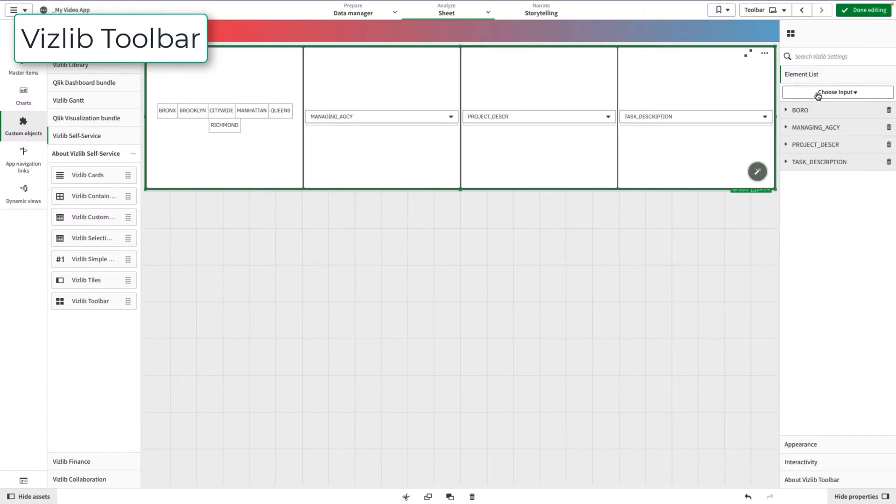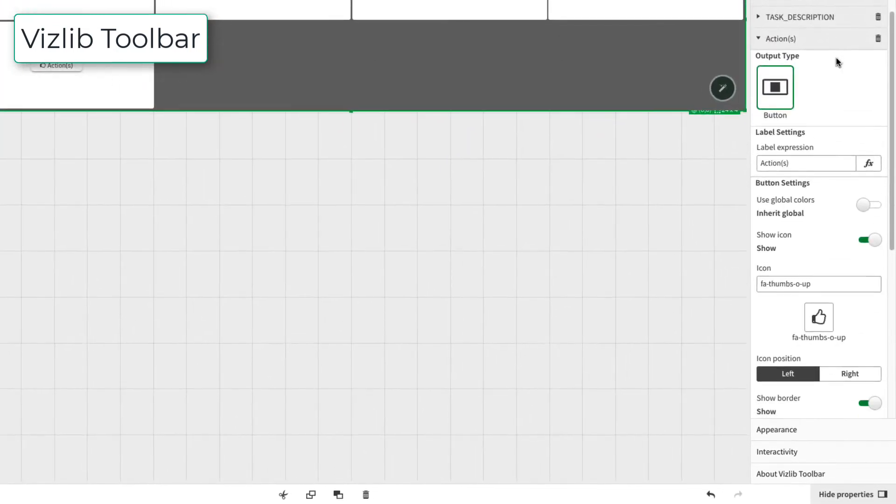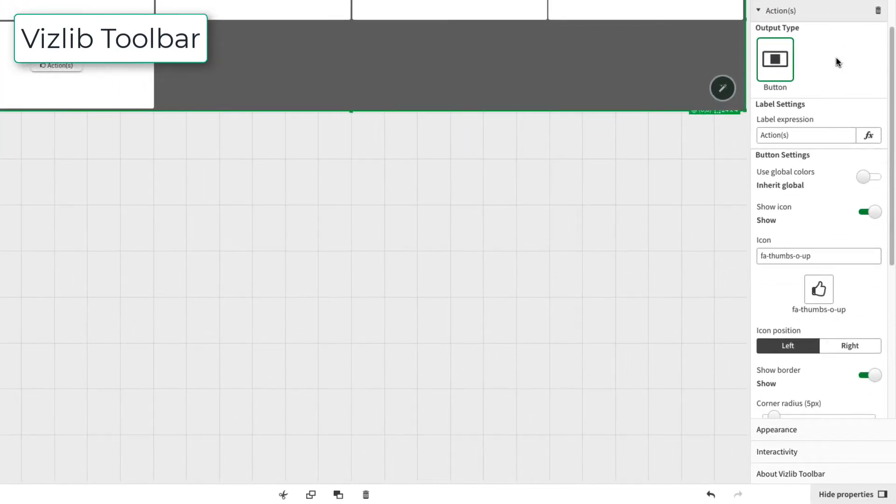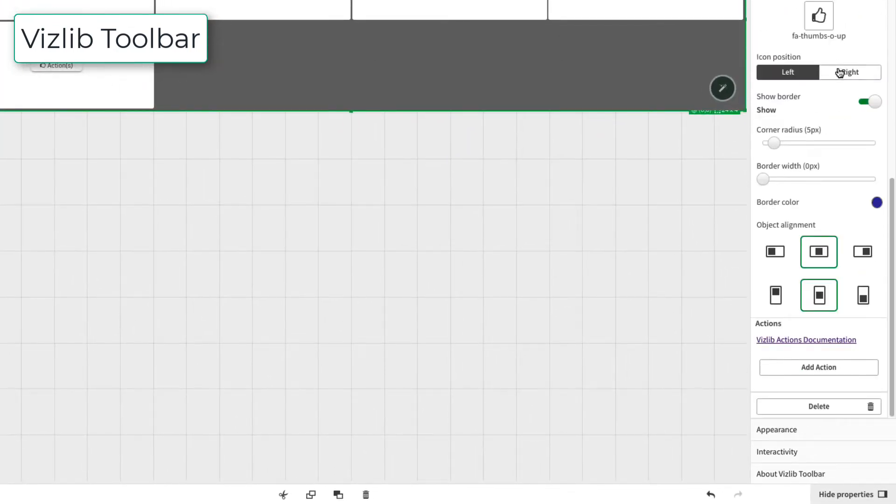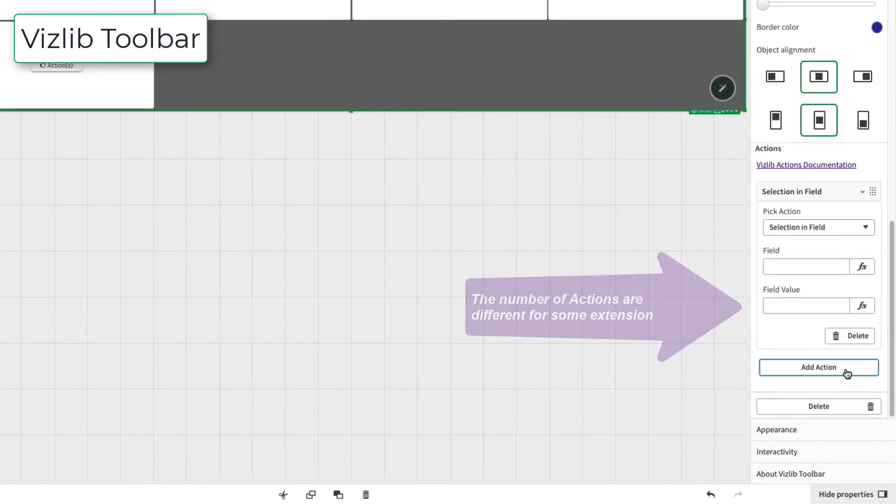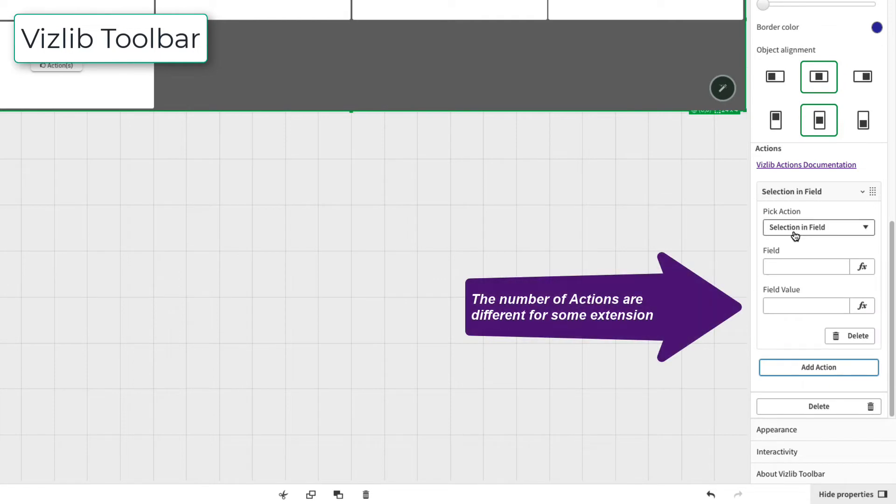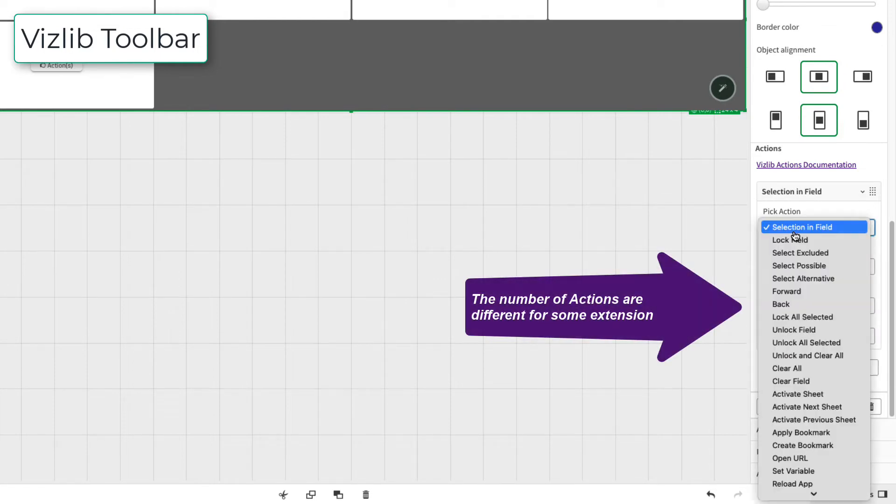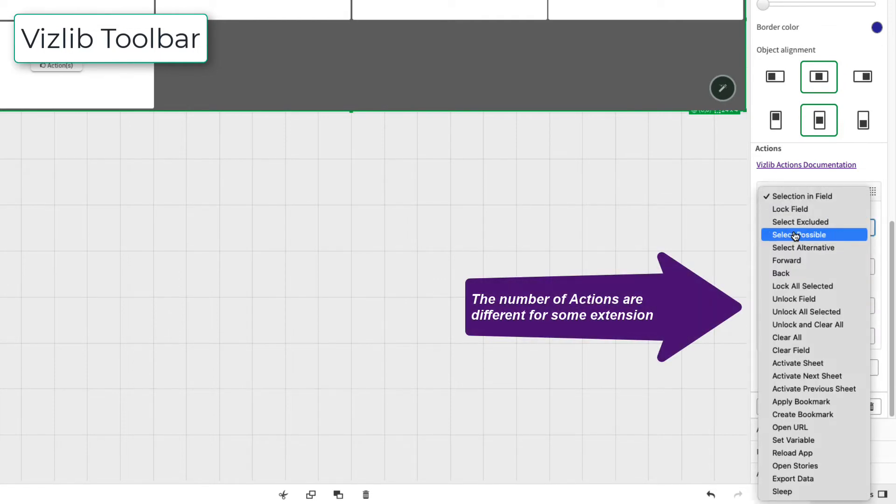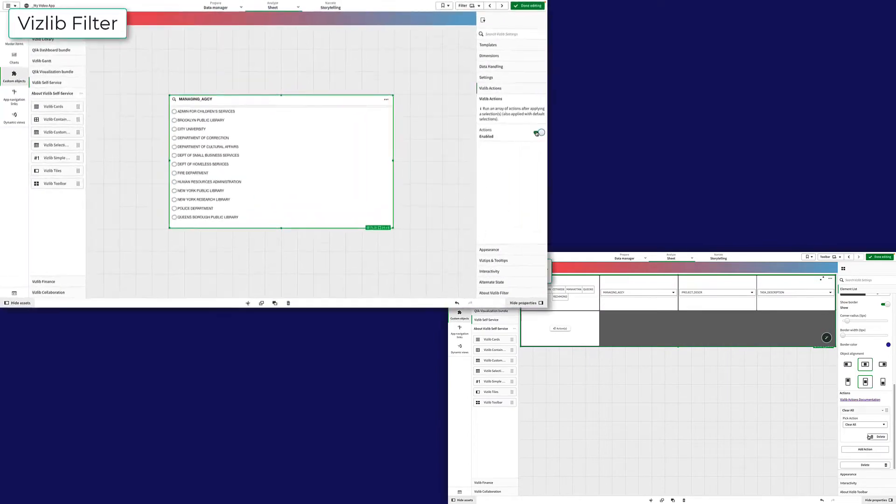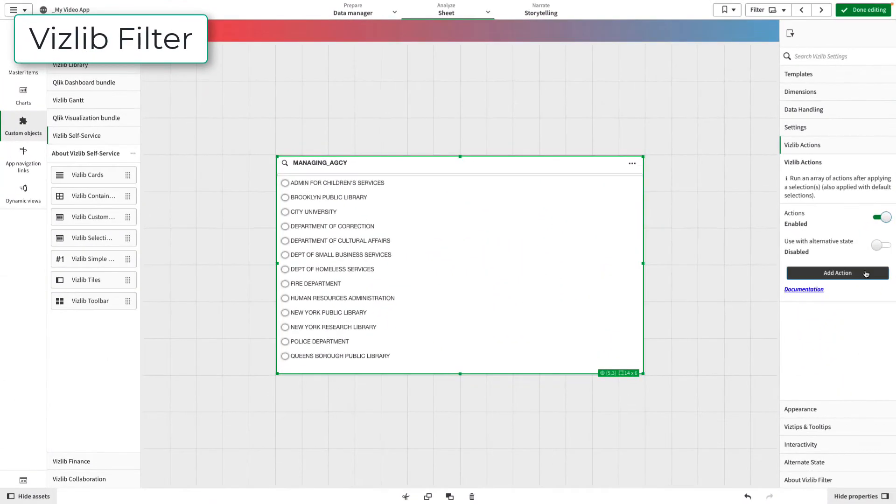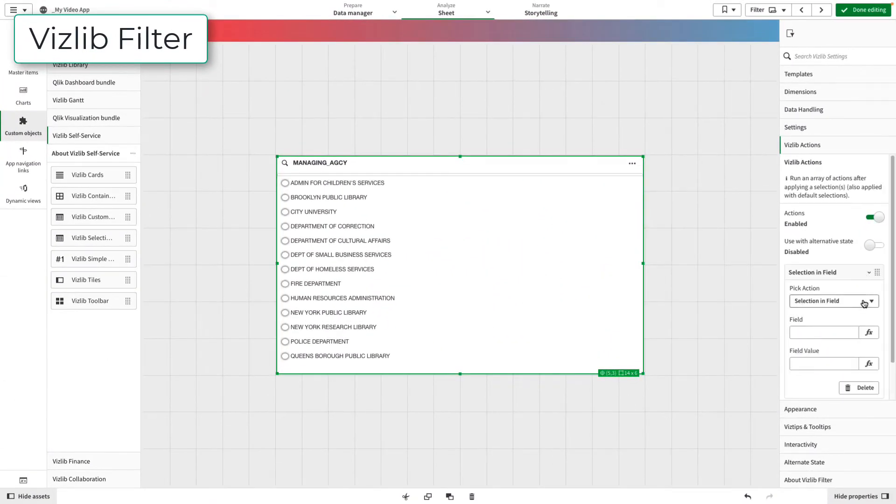Actions are set up essentially the same way for all products that support them. Once you have added the Vizlib extension that supports Actions, go to the Property Panel and select the Vizlib Actions section and then switch on or enable the Actions.